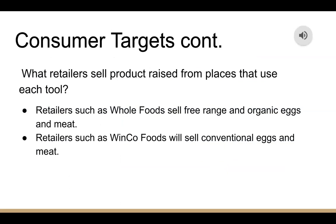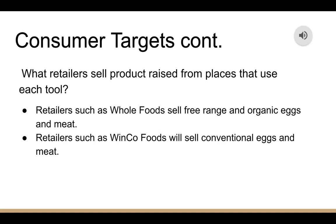Continuing on consumer targets: retailers such as Whole Foods sell free-range and organic eggs and meat, while retailers such as WinCo sell conventional eggs and meat.